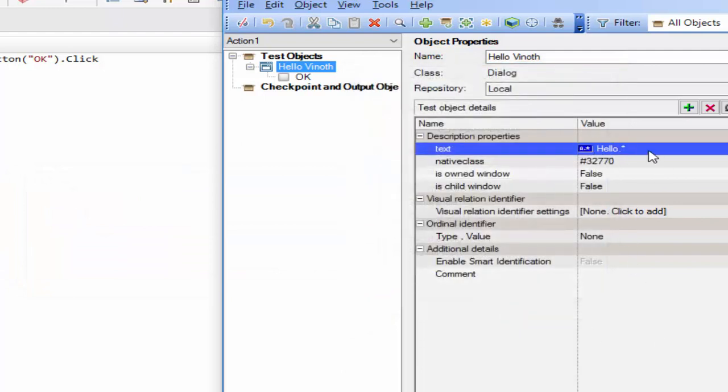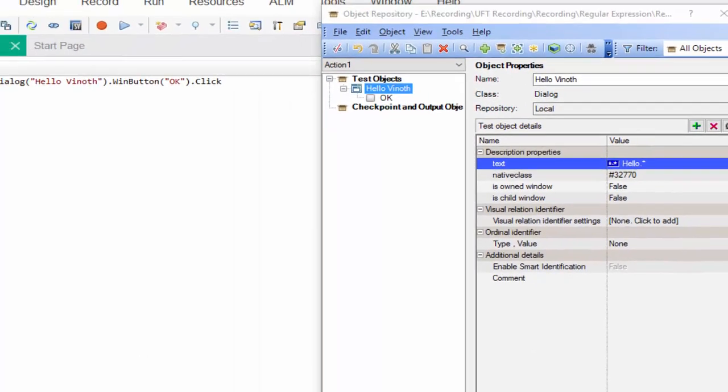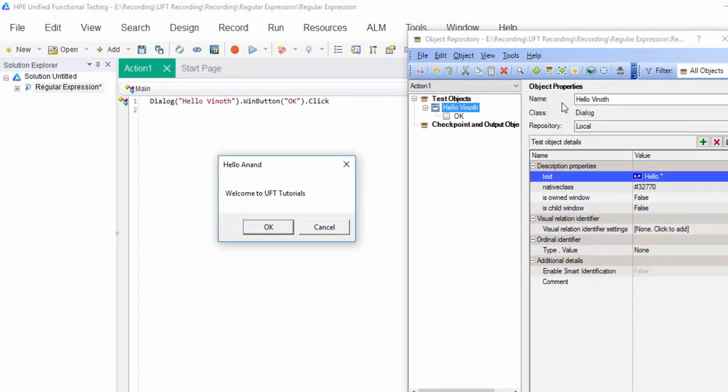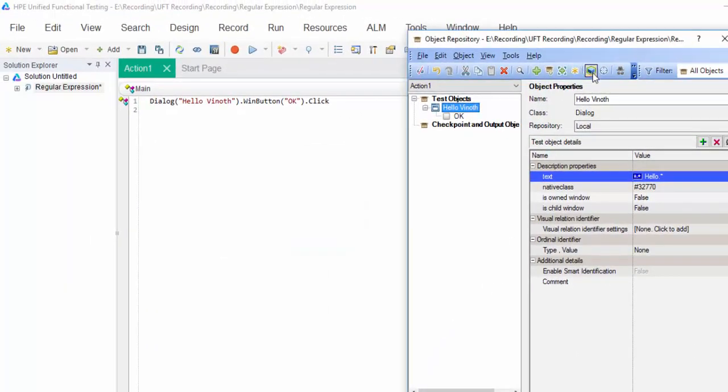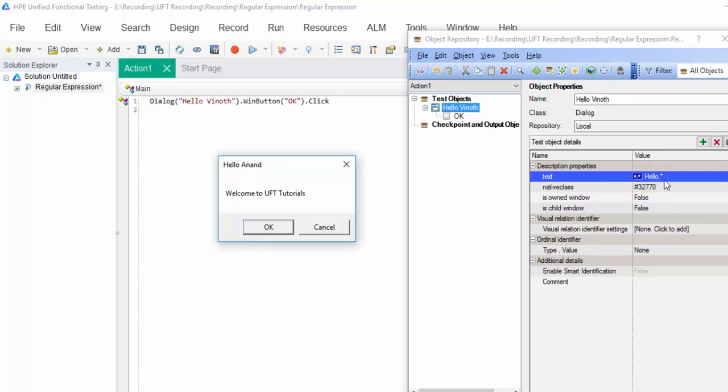When you implement a regular expression, you will get a symbol like this. Now, if you highlight, it will work. Irrespective of whatever the name displayed in this popup, this particular script will work just because we have implemented the regular expression.